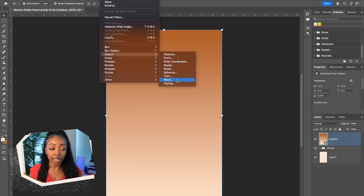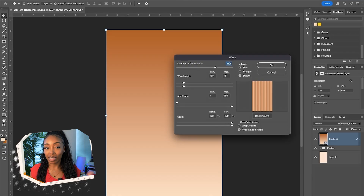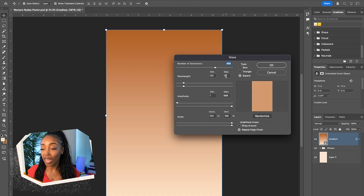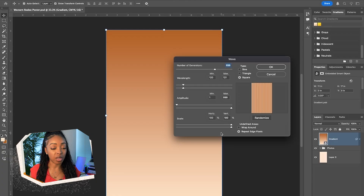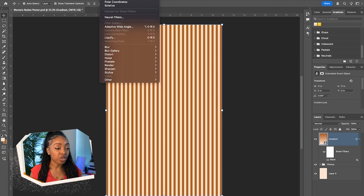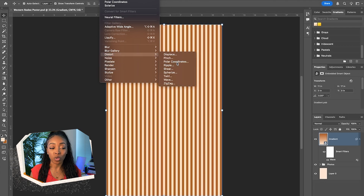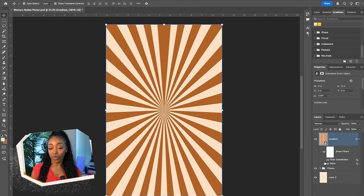In the filter menu, go to Distort, then Wave. The values that give you single stripes are: about 700 generators (698 here), wavelength minimum 120 with a 121 maximum, amplitude 1 to 999, and scale 100 to 100%. Now apply one more filter — Distort > Polar Coordinates. Select rectangular to polar, hit OK, and we now have our sunburst shape to sit behind our photos.